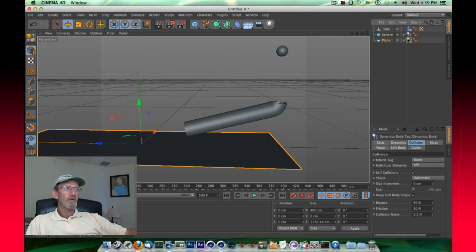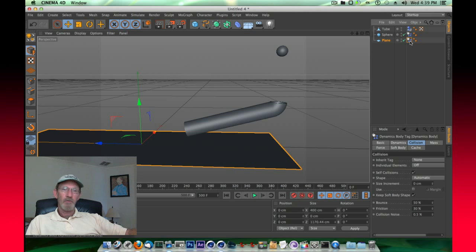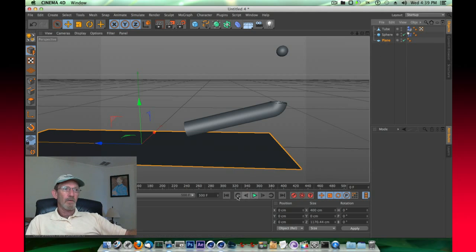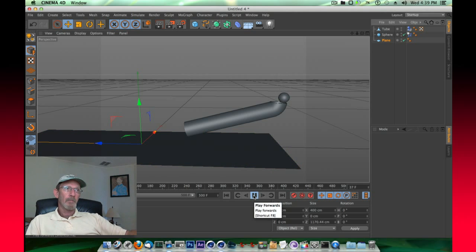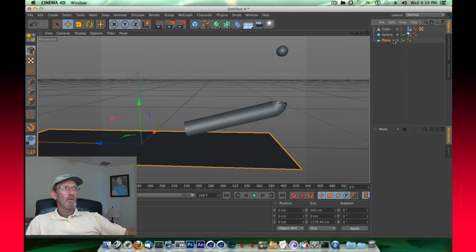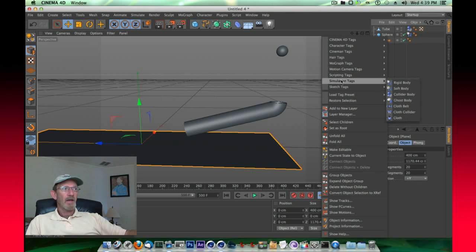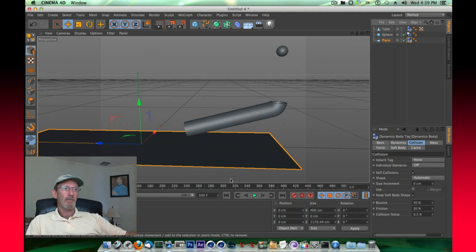This tag is a collision tag, it should be a collider body, it should not move. So we'll delete that tag, and if we do it this time without any tag, you'll see that it won't move, but it won't interact with that sphere either. So what we need to do is take that plane and give it a Cinema 4D simulation tag of a collider body. Now this time, if we play it, you see that it's sitting stationary.